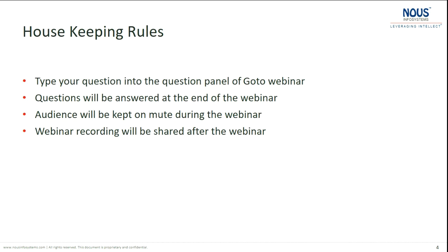I would like to communicate how we will be taking this webinar forward. If you have any questions during the course of the webinar, please type them into the question panel of the GoToWebinar. All questions will be answered at the end. The audience will be kept on mute, and in a few days this webinar will be shared with all attendees.